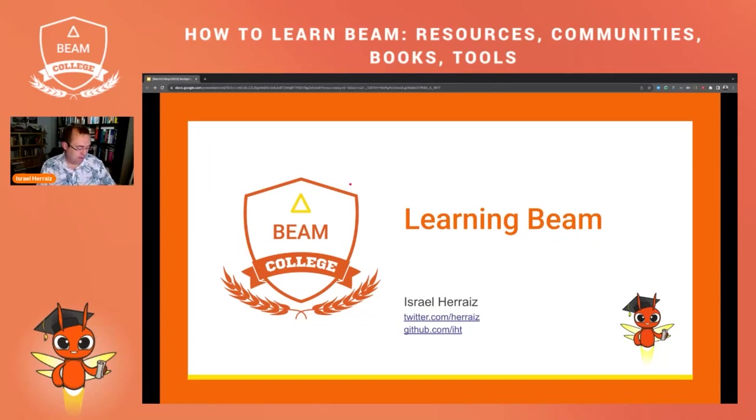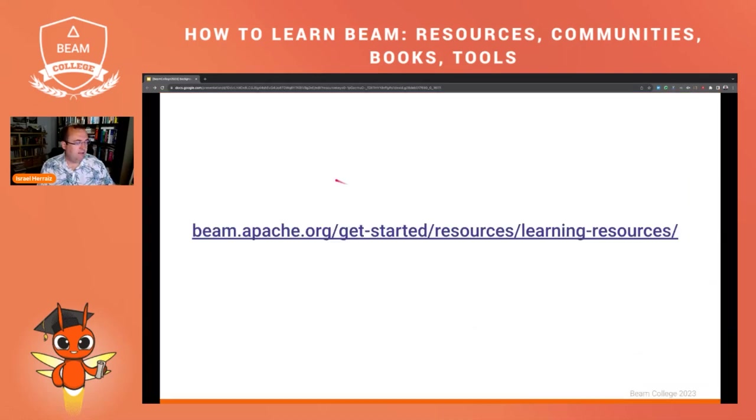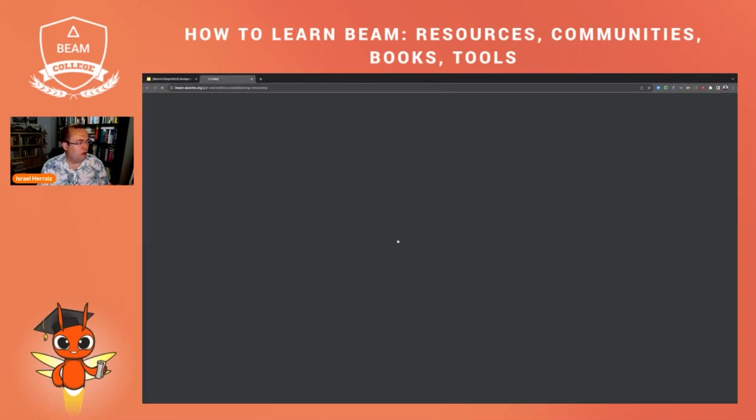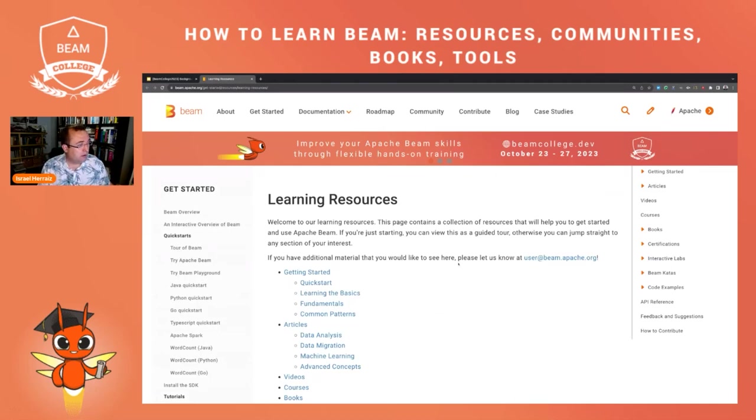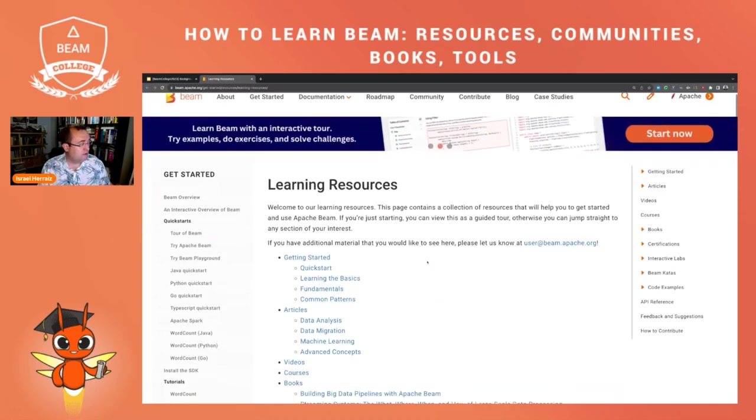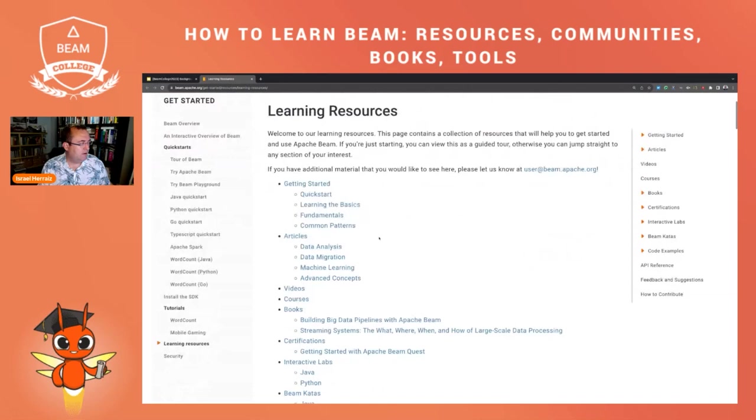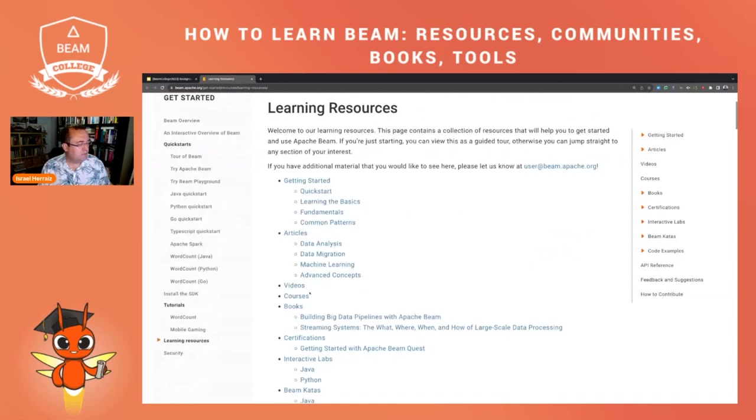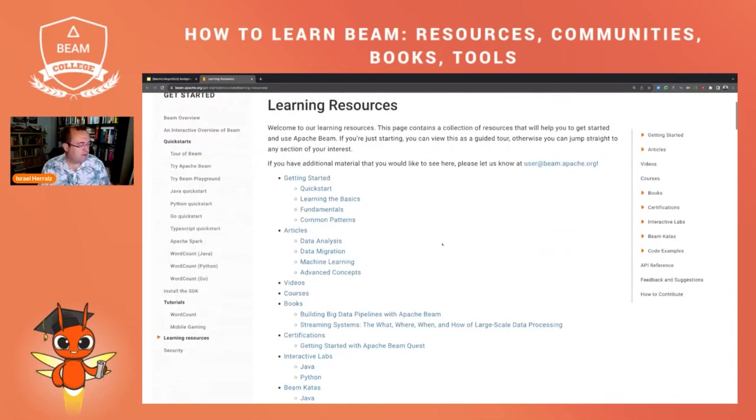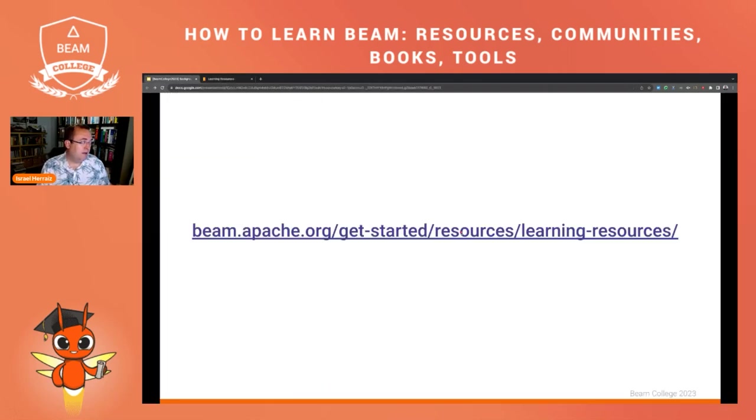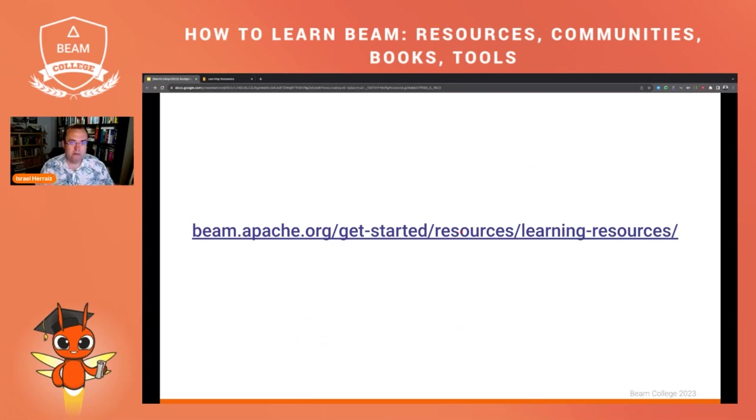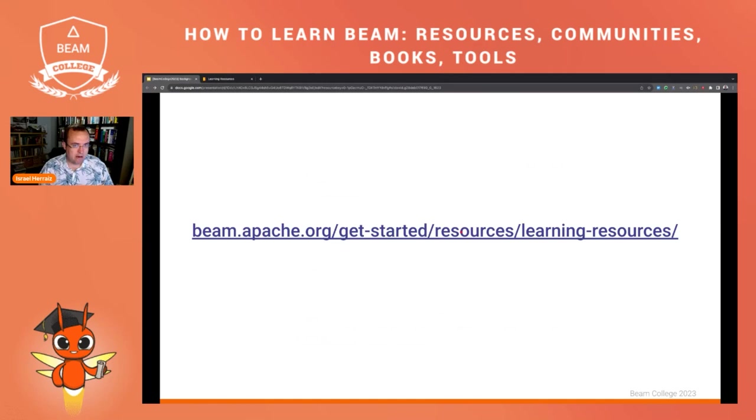In the website there is a dedicated page with a lot more details of what you are going to be seeing here today. So I encourage you to go to this page and check all the videos, books, courses and a lot of other resources that are available to learn Apache Beam. Today here in the slides, I'm going to be focusing on a few pointers, on a few resources, but there are many more.